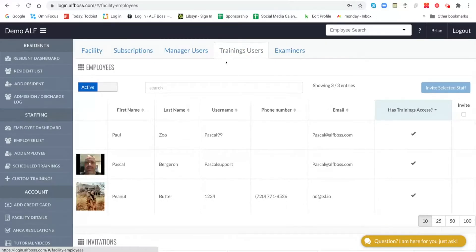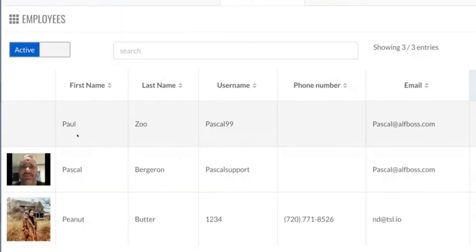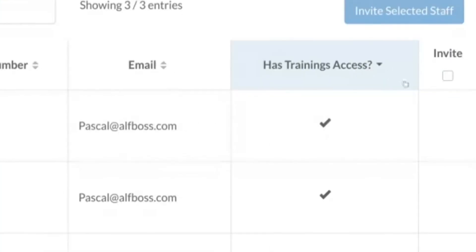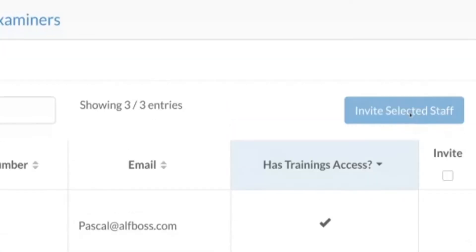Now you would locate the person that you want to invite, which is here, it's Paul. So I'm going to invite him here. What we would do is we would just click off the invite tab and then we would click invite selected staff.